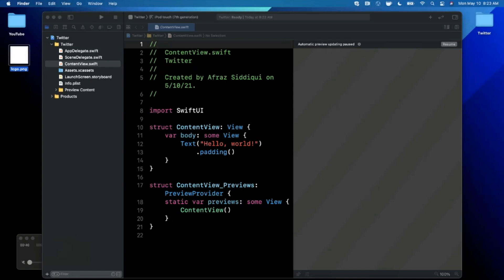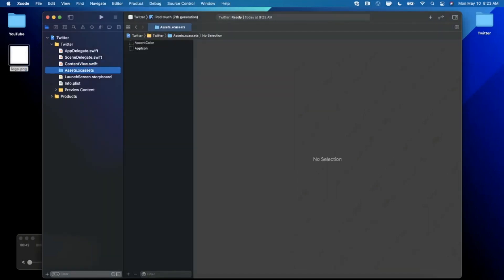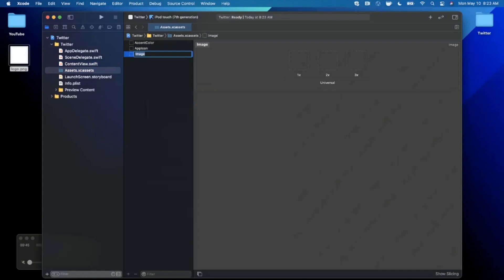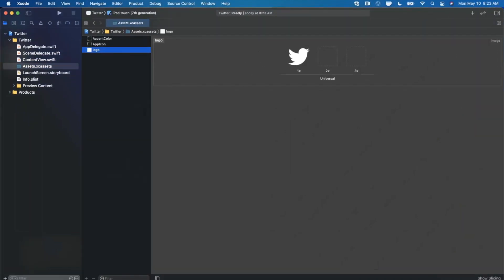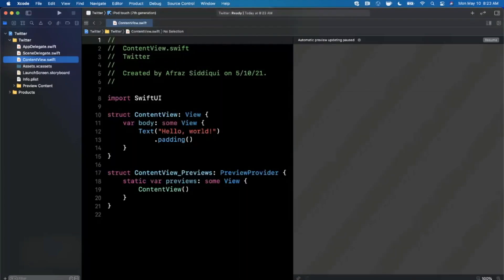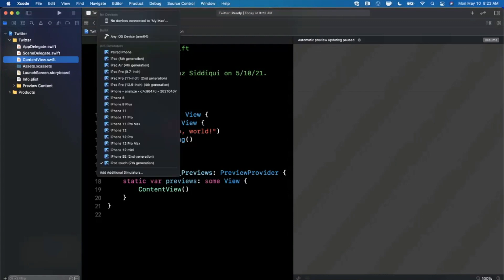We're going to bring in the Twitter logo grabbed from Google Images. Jump into XC Assets, right-click and hit New Image Set, call it 'logo', and drag it into the 1x slot. Once that's done, expand the Xcode window and jump back to Content View.